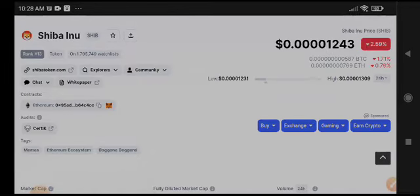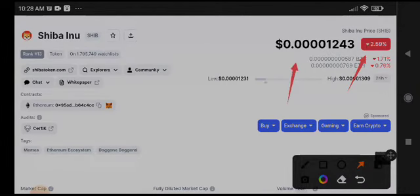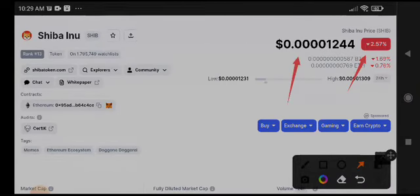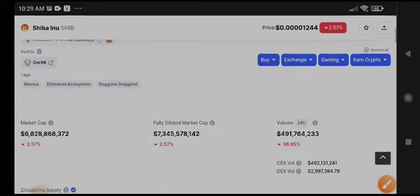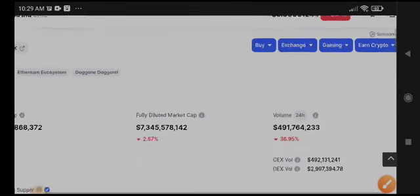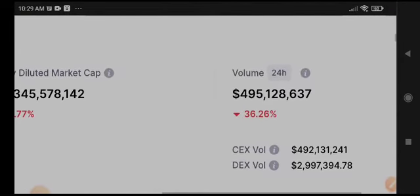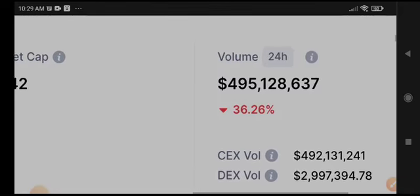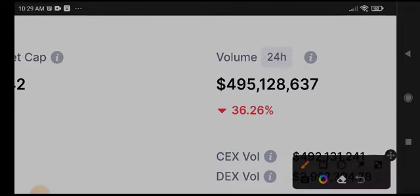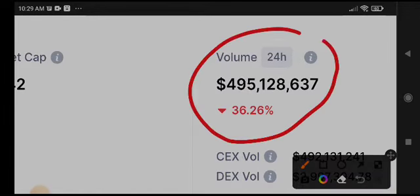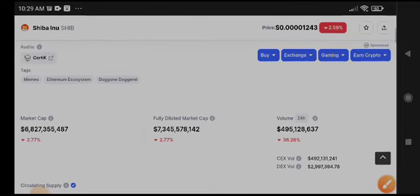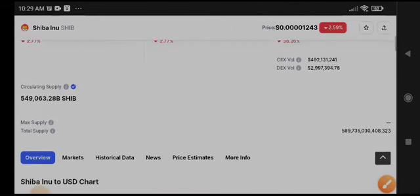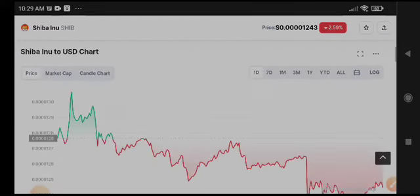Join the free group for free signals, guys. Shiba Inu coin is negative 2.59 percent. The price in the last 24 hours is 0.00001243 US dollars. That is the current price of Shiba Inu coin. If we talk about the market trading volume, the market looks completely bearish because 36 percent volume decrease in the last 24 hours. That's why the price of Shiba Inu coin is continuously dropping down.